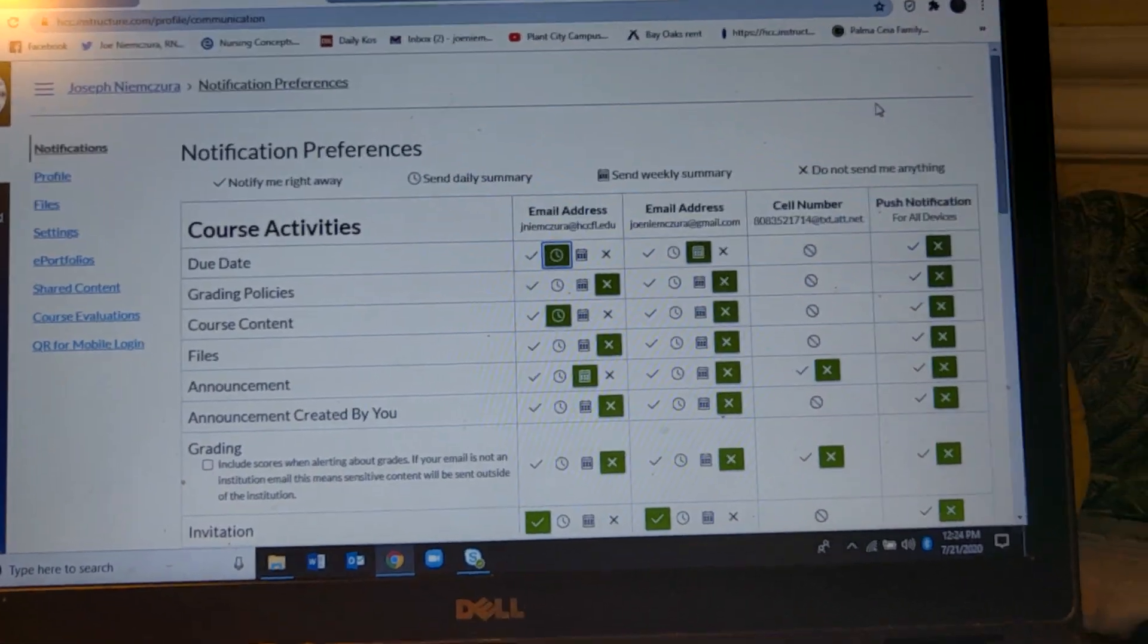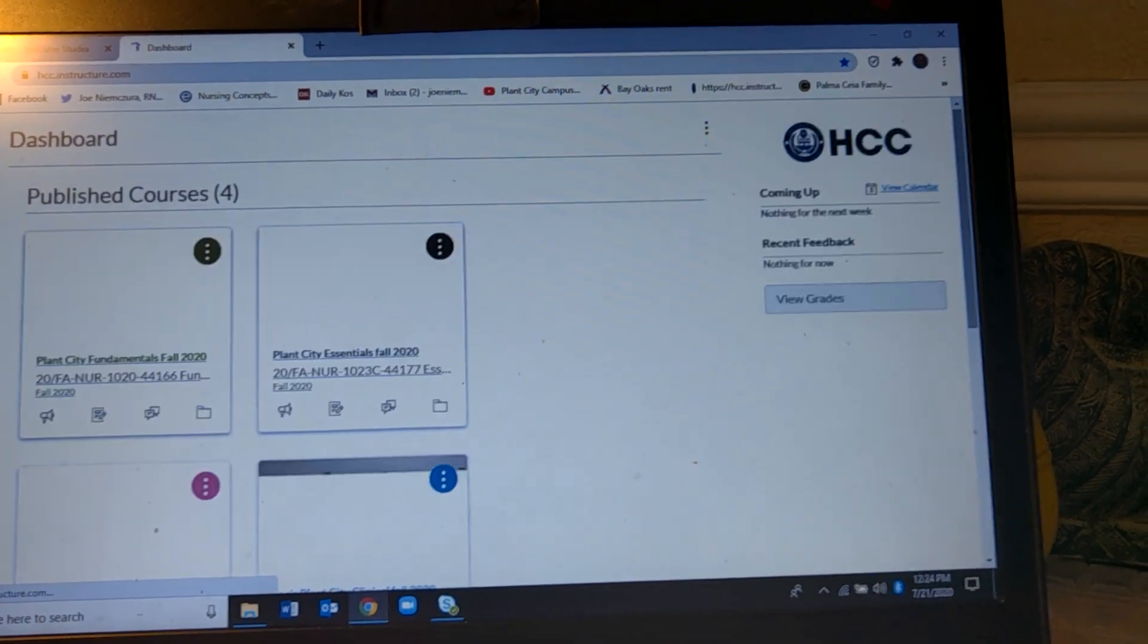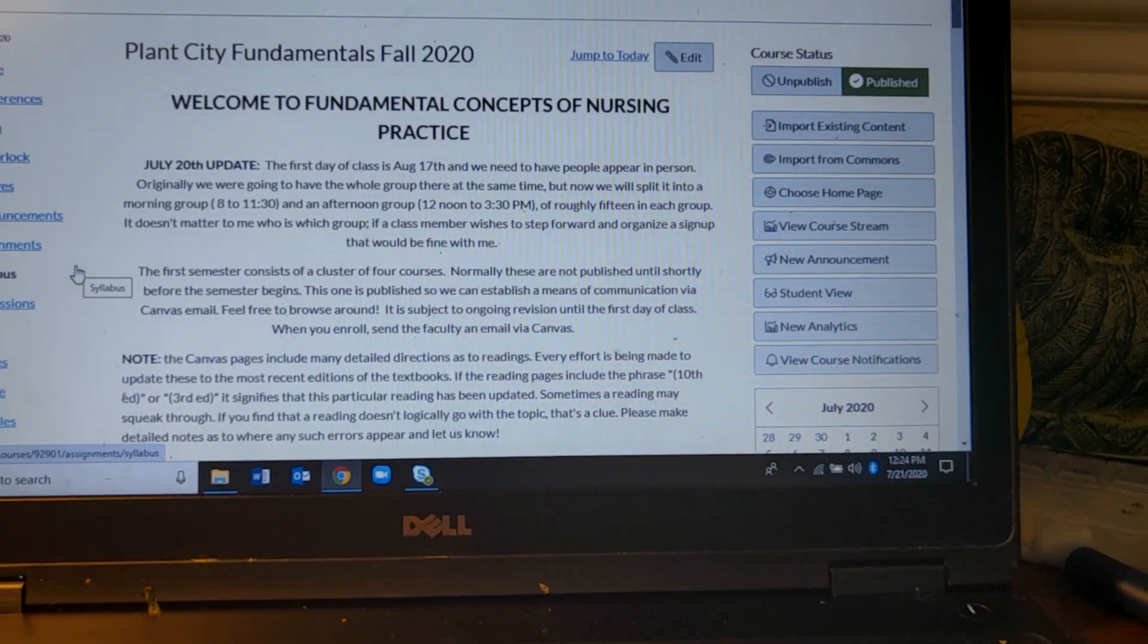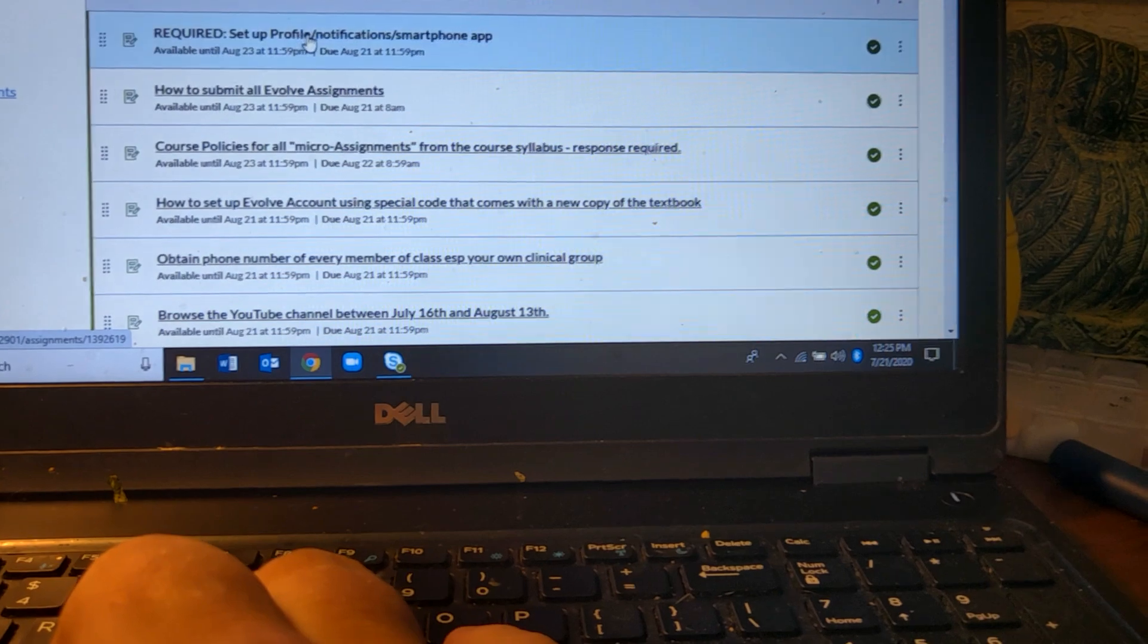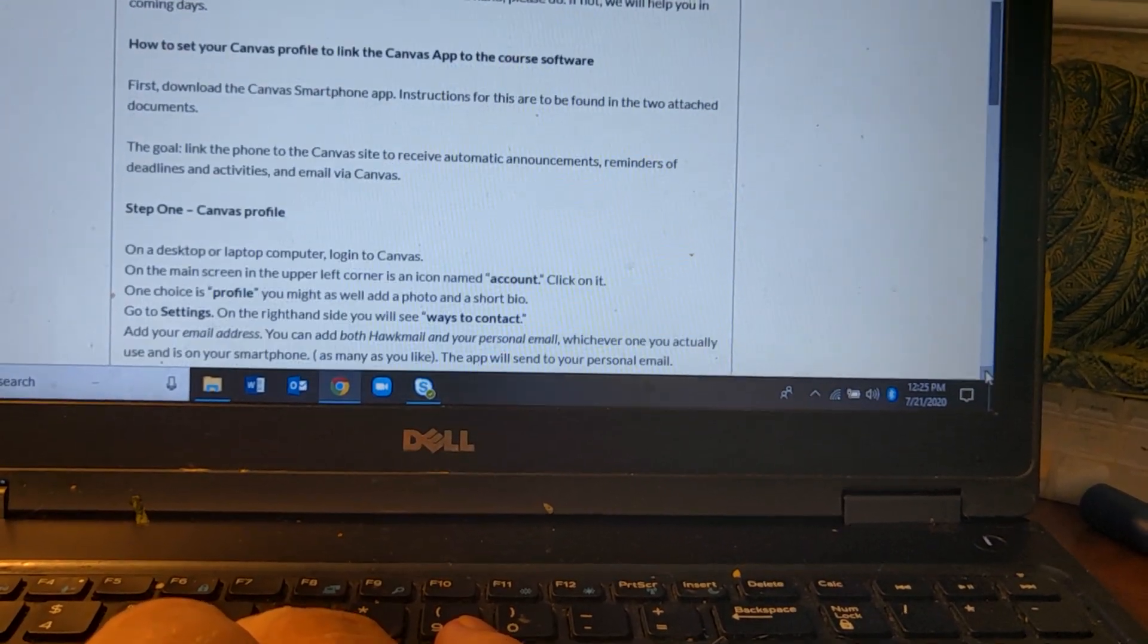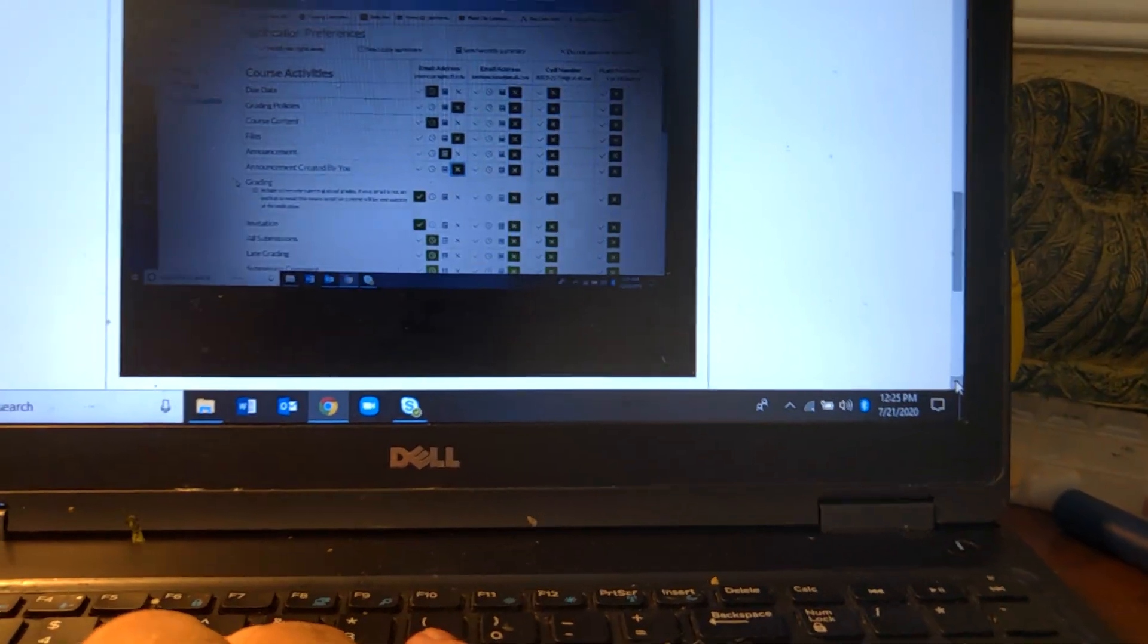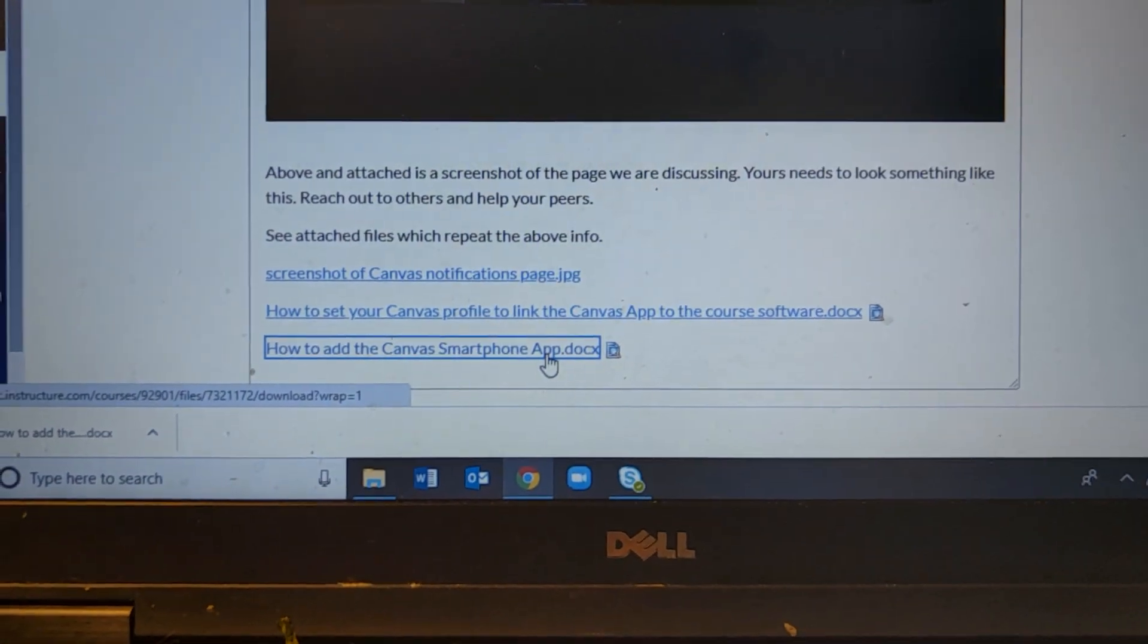So what we did was we set the settings and then we set the notifications. Now I'm actually filming this with my smartphone so I can't tell you the part that you do with your smartphone. But here's the other key which is in order to make this truly work what you have to do is you have to go to the smartphone. What we have to do is we have to add the Canvas smartphone app.